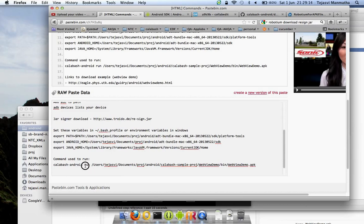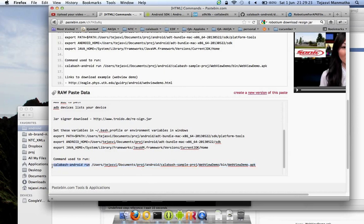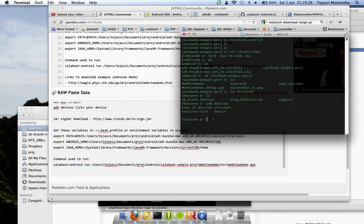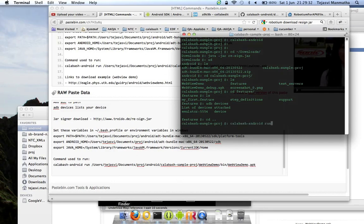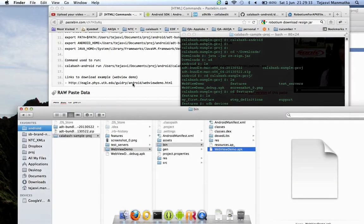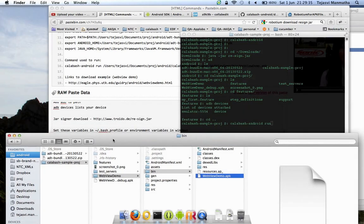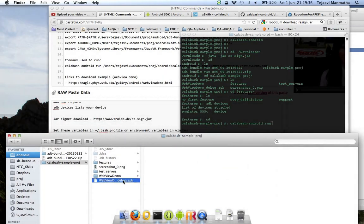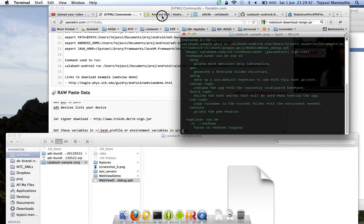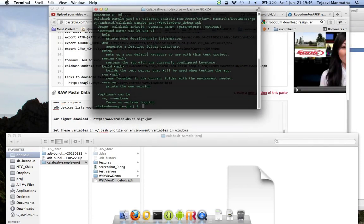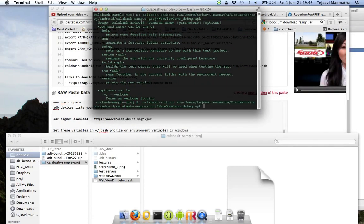After we do this, we're all set to run our first Calabash test. The command to do that is calabash-android run and the file path of the APK. Copy this command, then take the resigned APK file and drag it onto here.